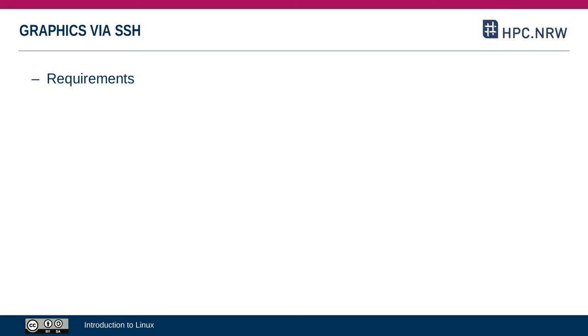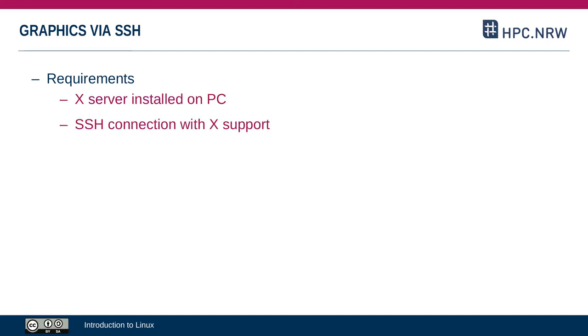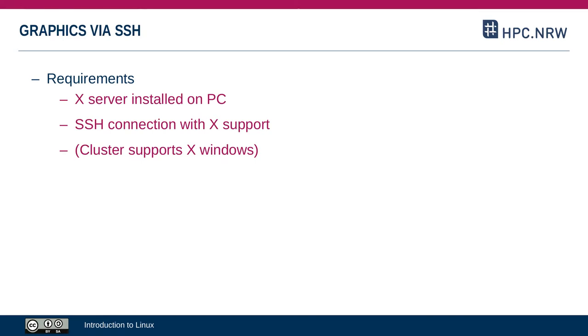To use the X-Window system with a Linux cluster, you need a couple things. First, you need an X-Server installed on your local PC and then you need an SSH connection where X-Support is enabled. Additionally, you also need a cluster that supports X-Windows. I've never seen a cluster that doesn't do that, so you can generally assume that your cluster supports that. X-Server software is available for all desktop operating systems.